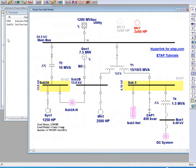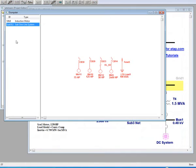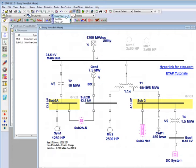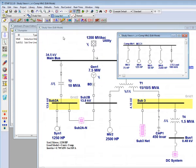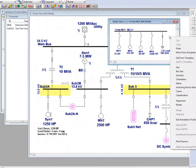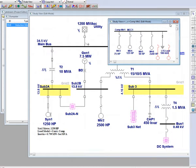The dumpster is a holding cell for copied elements that can be pasted not only to the main one-line, but also inside a composite network. You can simply open the composite network and select move from dumpster.